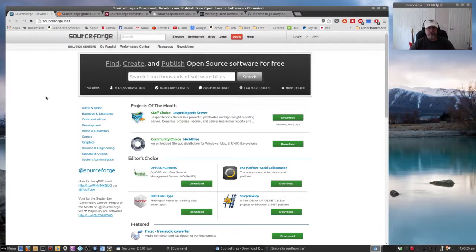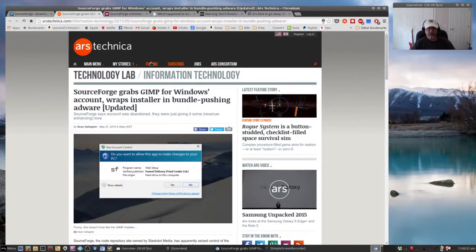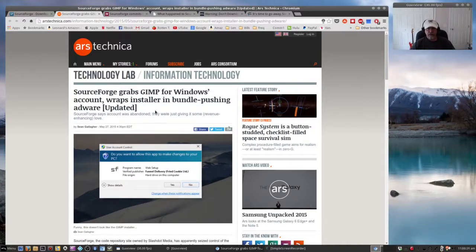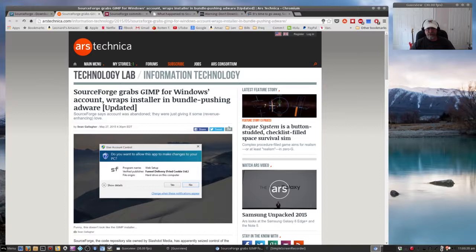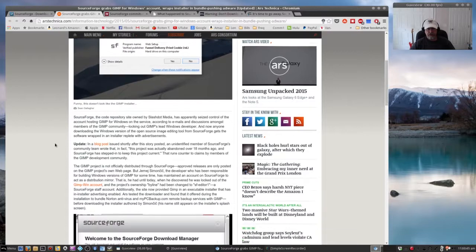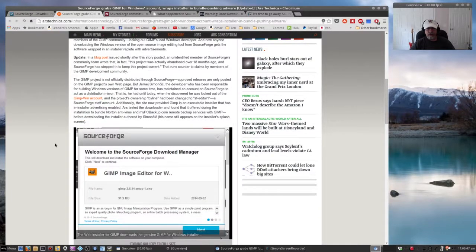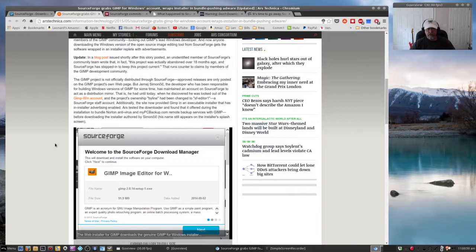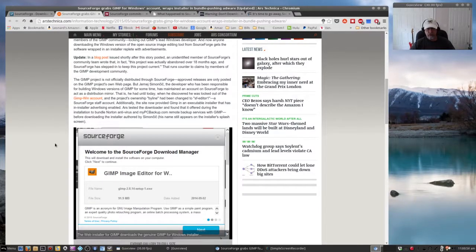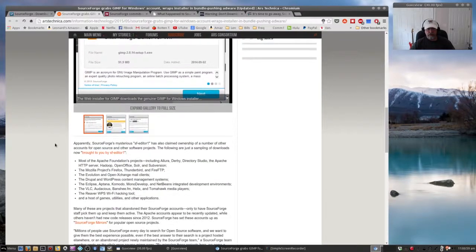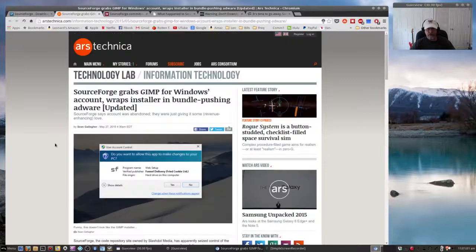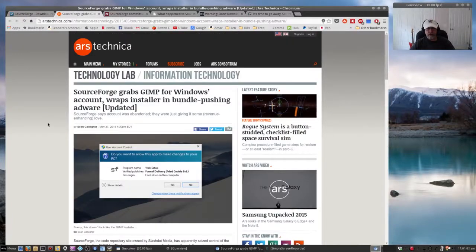Ars Technica evidently reported SourceForge was bundling adware within GIMP for Windows. Somebody did some analysis and found that they were adding their own adware - I assume to generate some revenue - but they were adding adware to the GIMP file that Windows users were downloading.